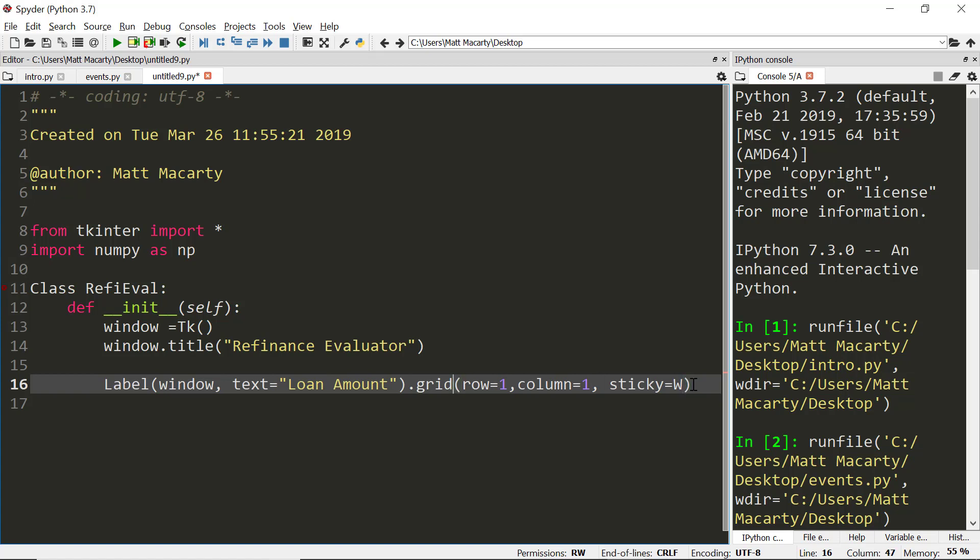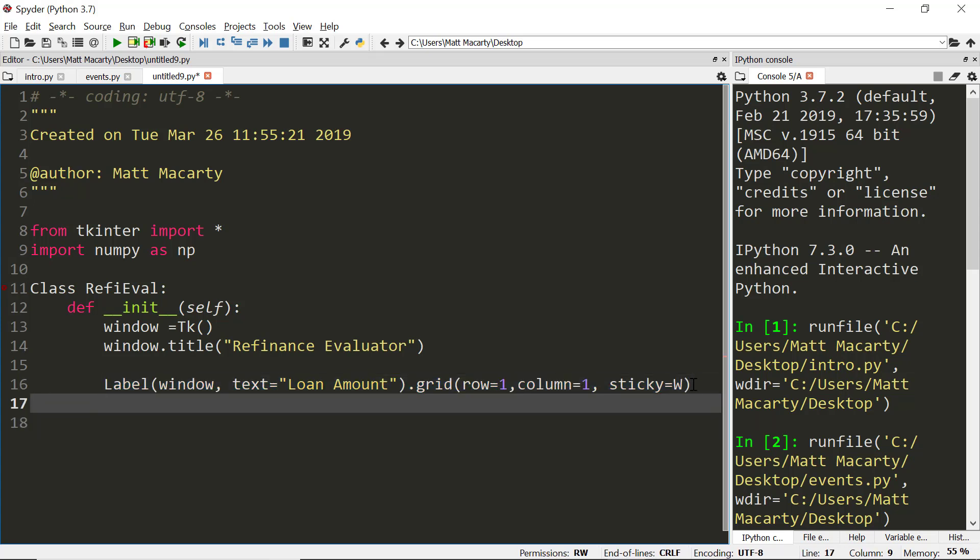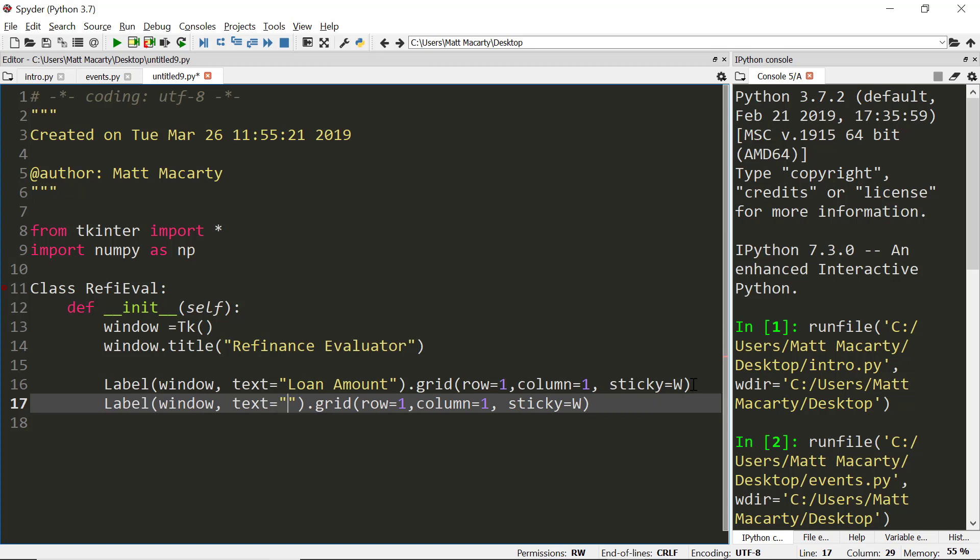We're going to input the interest rate and it's no longer going to be in row one because it would sit right on top of the other one, so it's going to be row two, column one, sticky west.